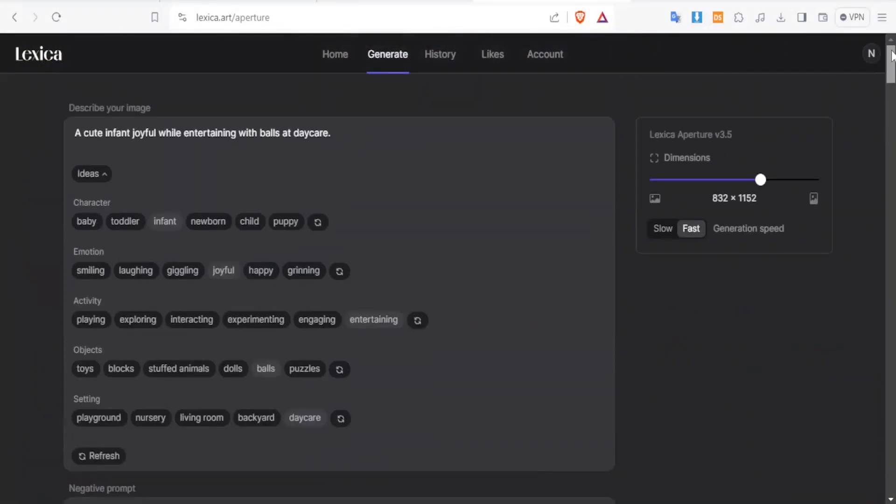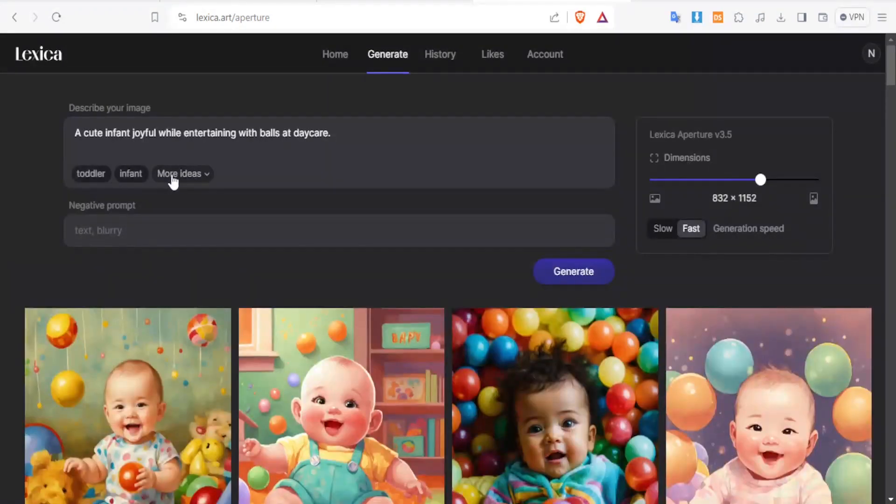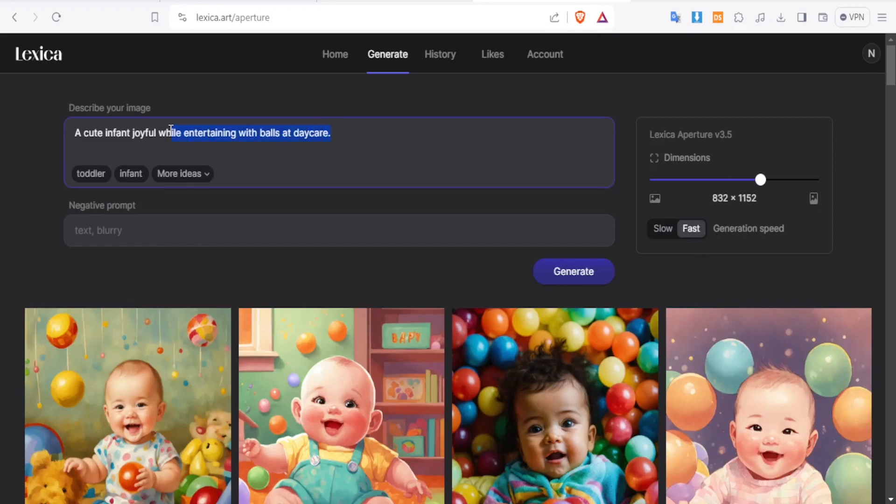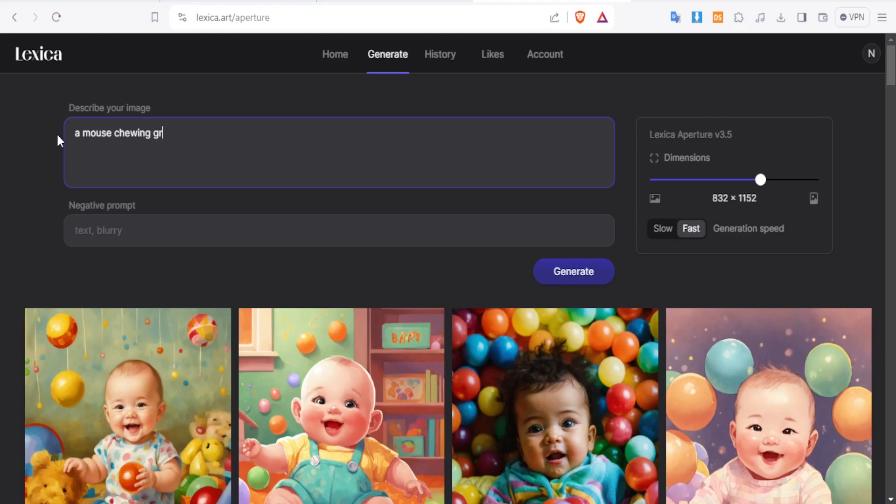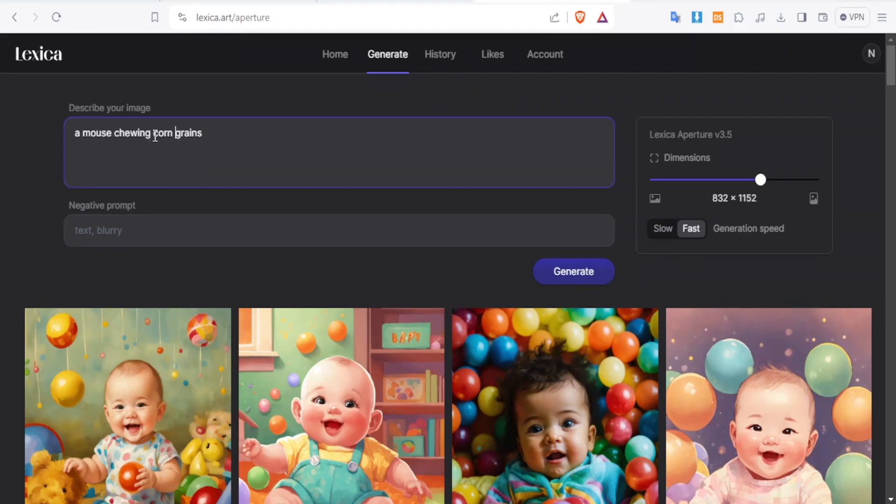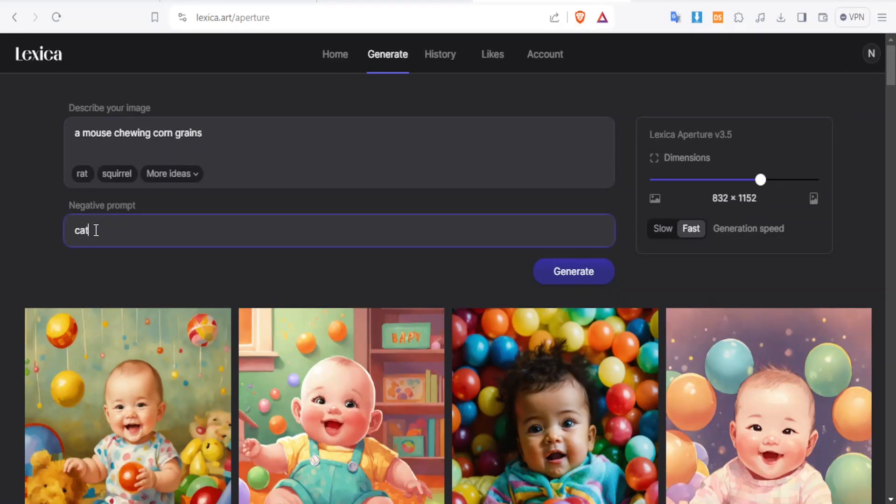So let's generate another image now. But now in this case, we put a negative prompt. Let's put here a mouse chewing grains. Let's put corn grains instead of just grains, corn grains. And then for the negative prompt here, we put cats so that we don't have a cat in that picture. We just have a mouse chewing corn grains.